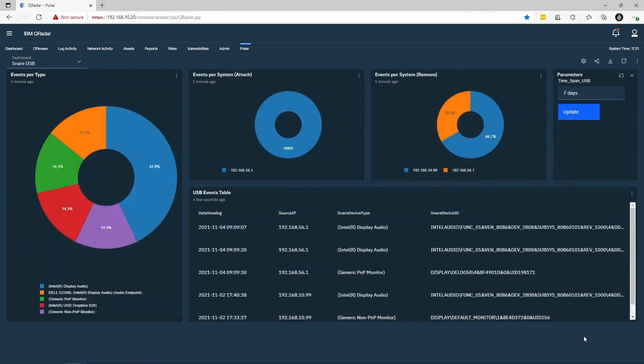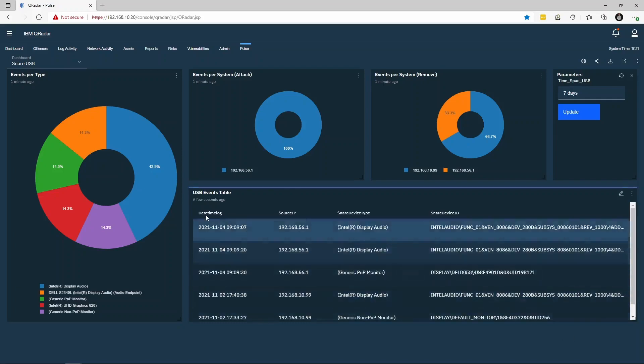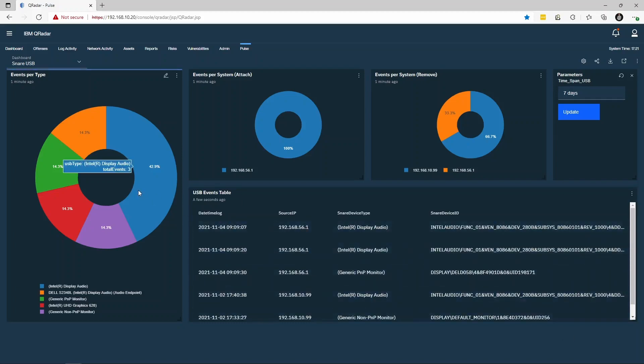The Snare USB dashboard shows a high-level overview of the USB capabilities of Snare agents. The agent can be configured to generate events when a USB or device has been attached or detached from the system. This dashboard shows us information such as how many events have occurred per device type.